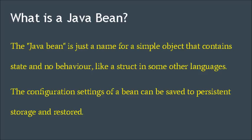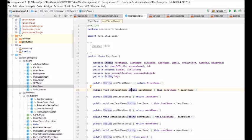So what is a Java bean? The Java bean is just a name for a simple object that contains state and no behavior, like a struct in some other languages. The best thing about a Java bean is that the settings can be saved to persistent storage and restored. This is especially useful in our project where we constantly use beans such as the user bean or the wishlist bean to keep track of what each individual session is doing.